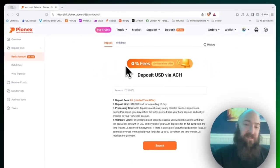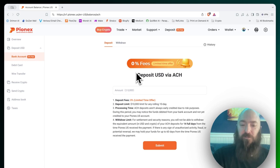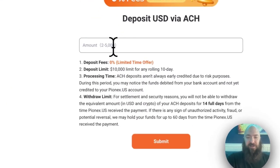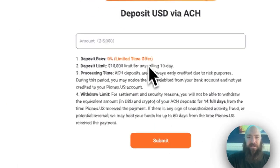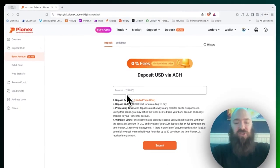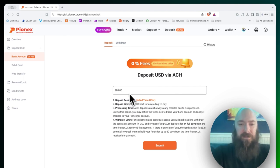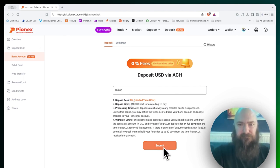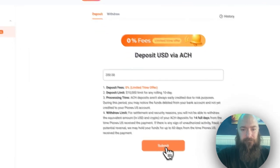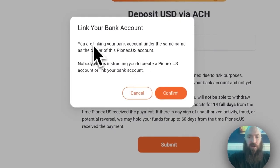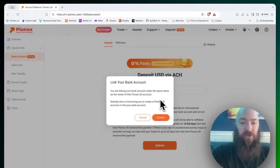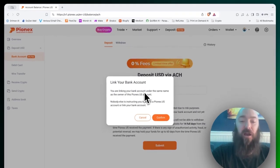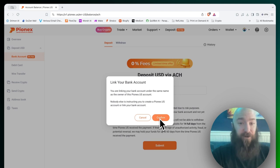It gives you 0% fees upfront, which is pretty cool. Enter the amount you want to deposit, click submit. So I'm just going to say 200. You are linking your bank account under the same name as the owner of this Pionex.us account. Confirm.